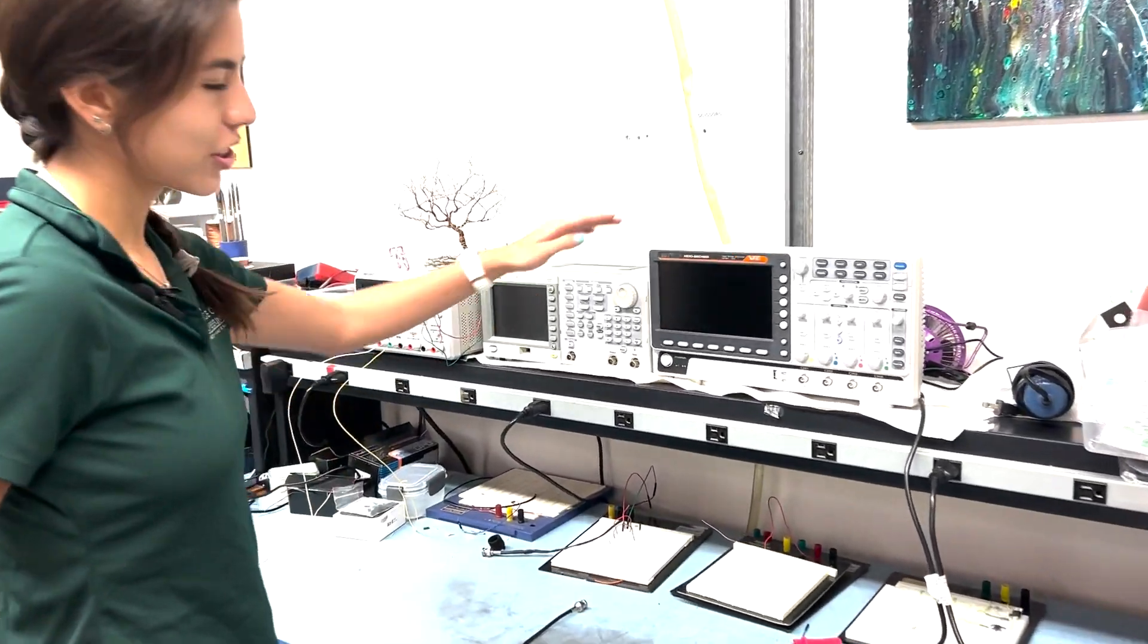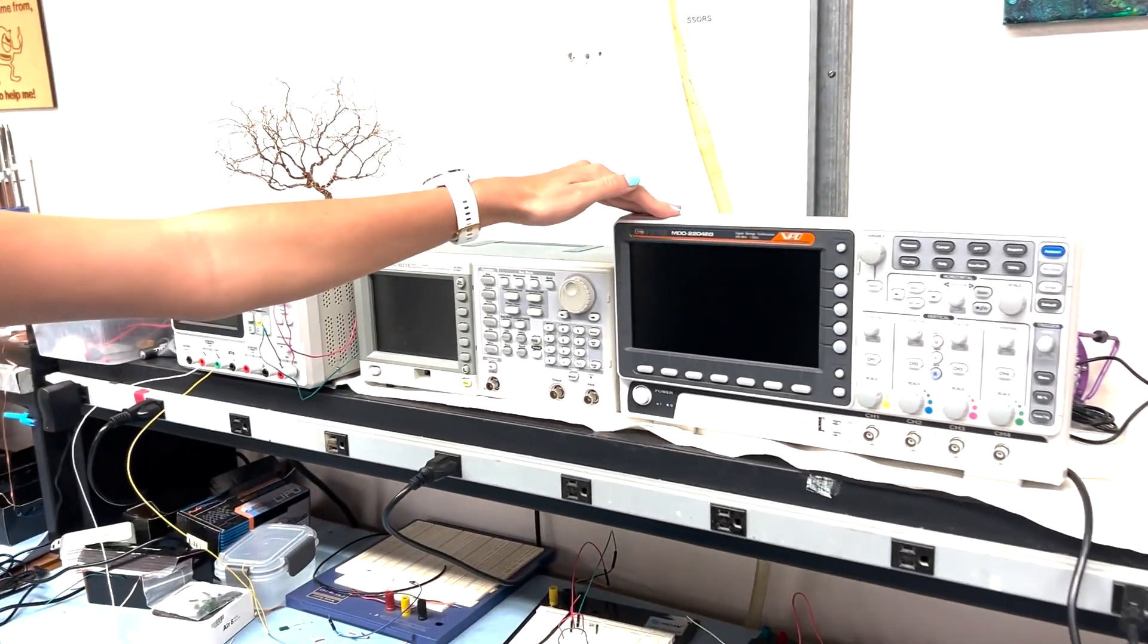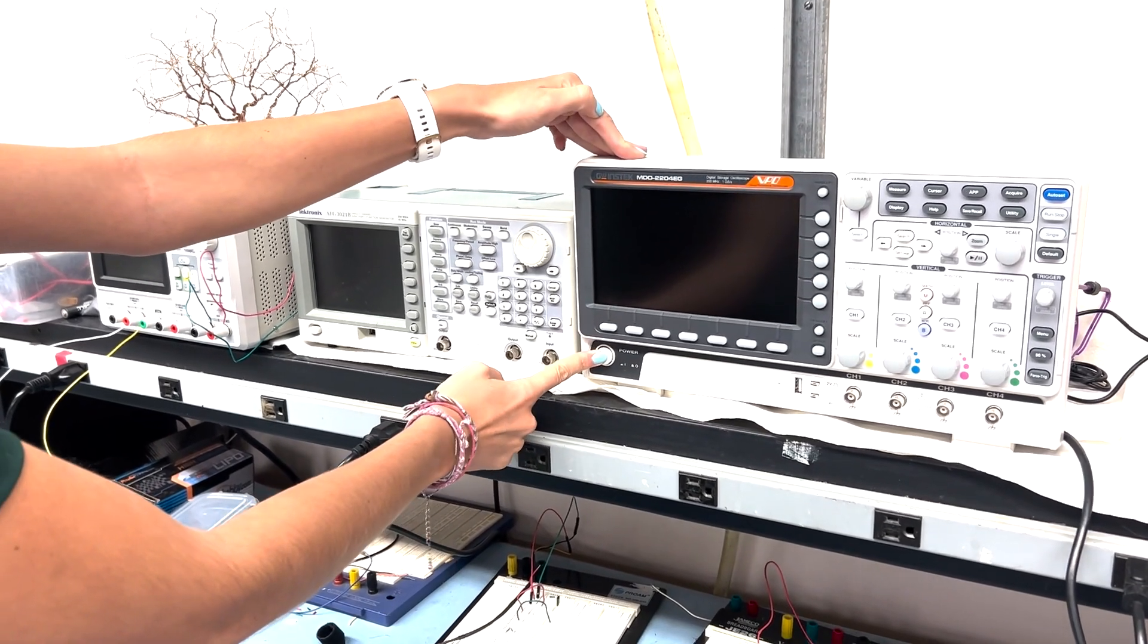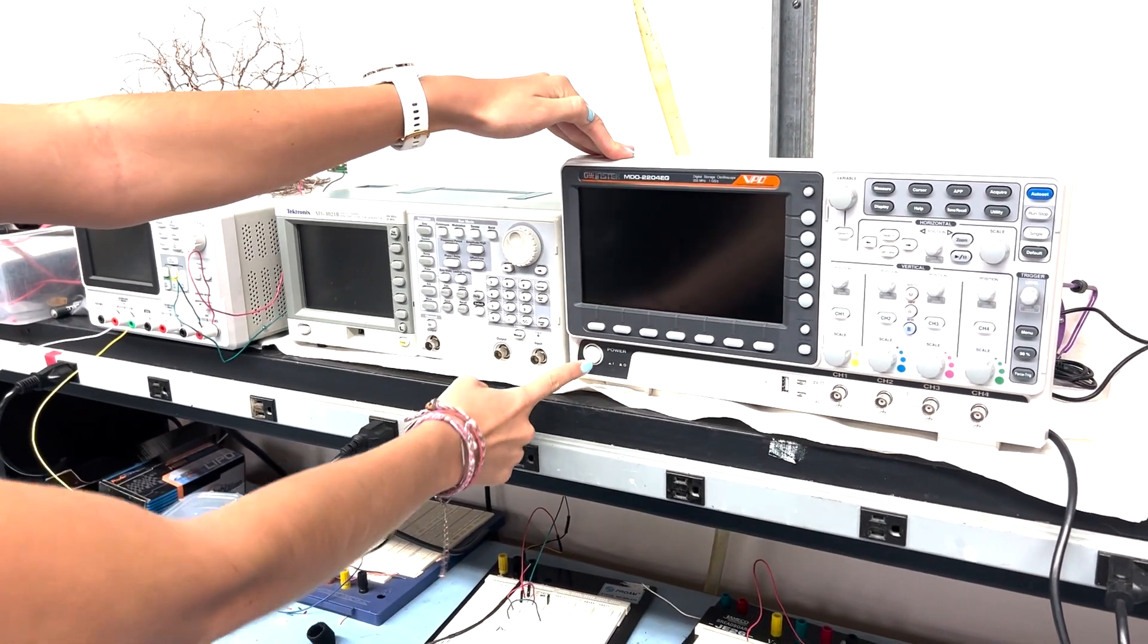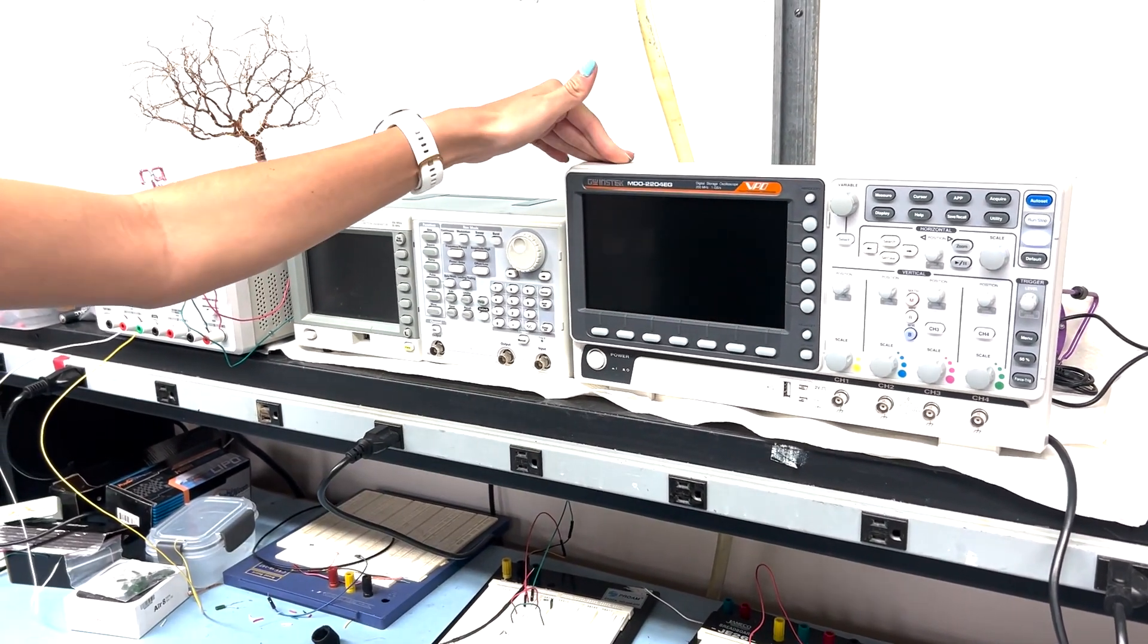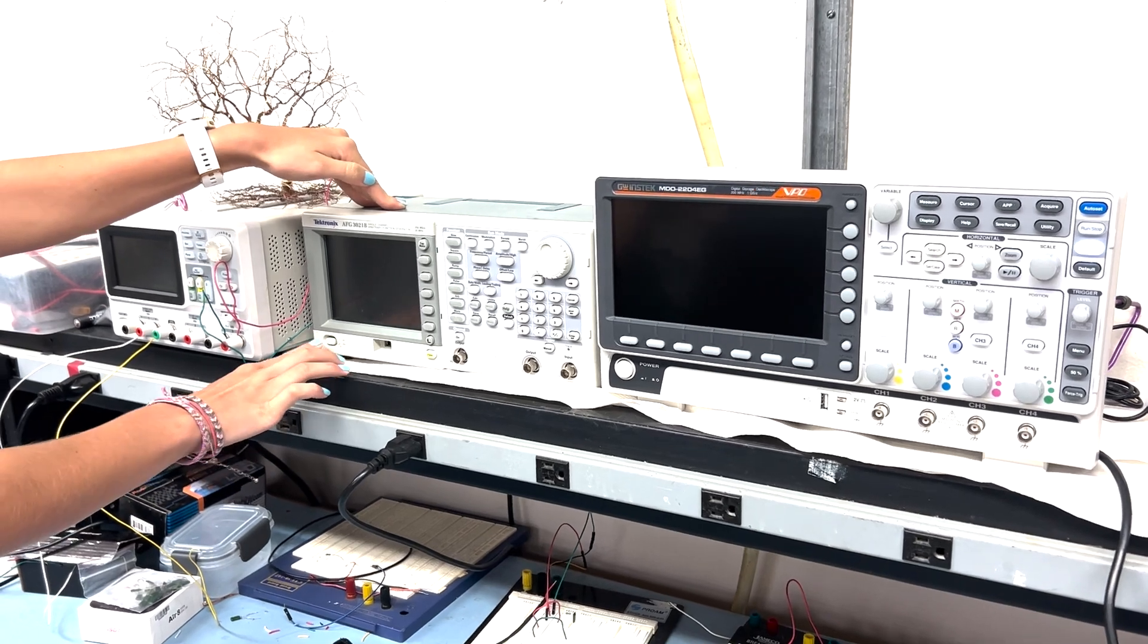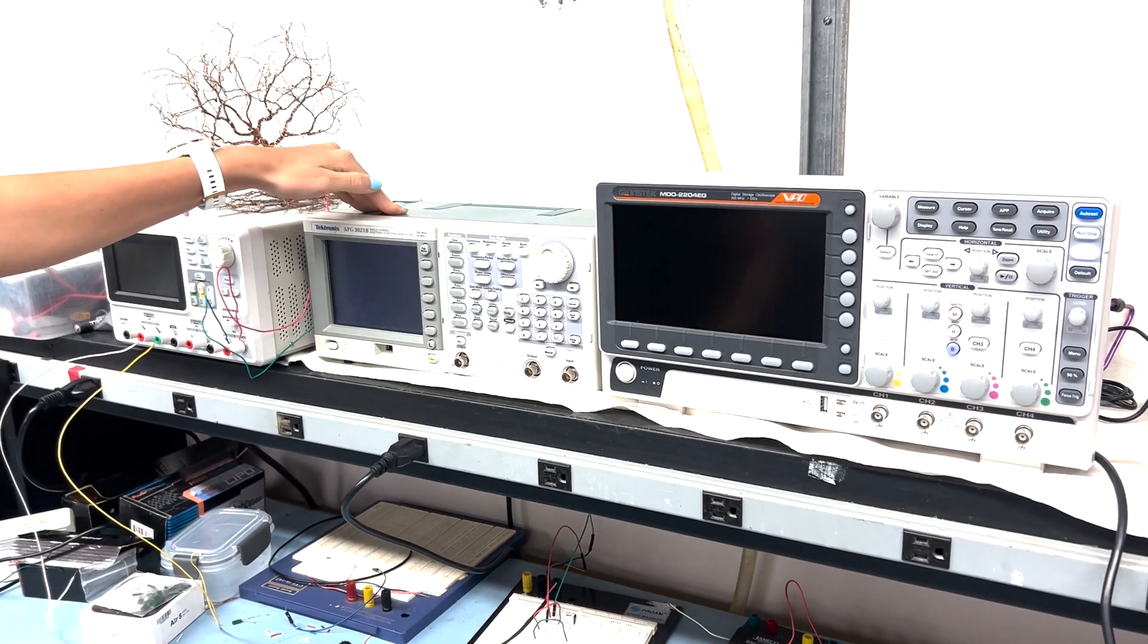Here we have the oscilloscope. You can turn it on with this power button here. And then in this case I'm going to be using a function generator, which is this one, so I'm going to turn it on.